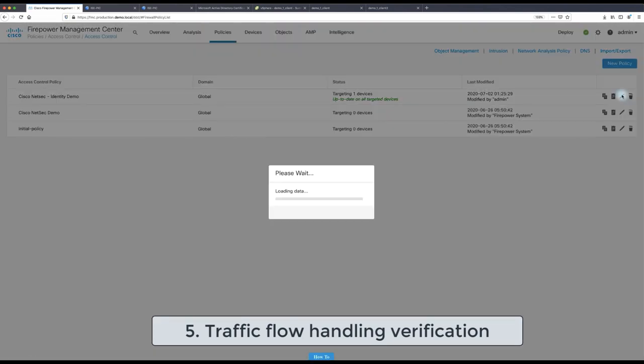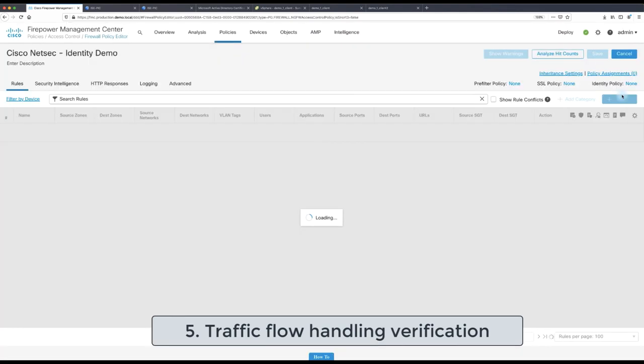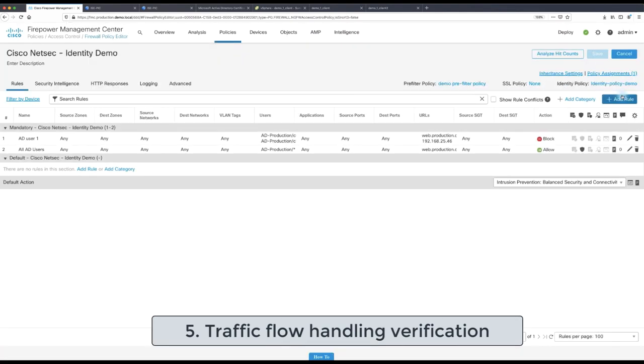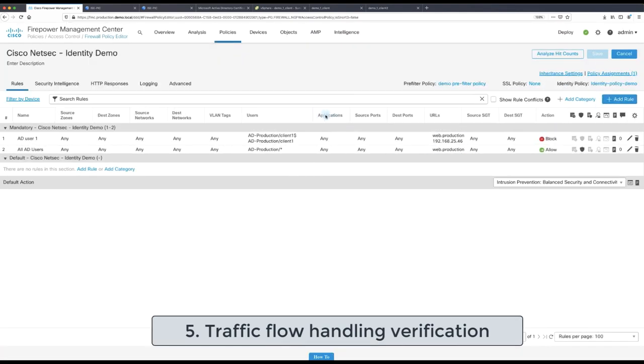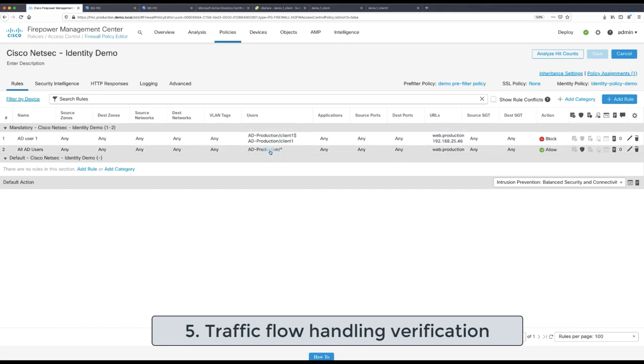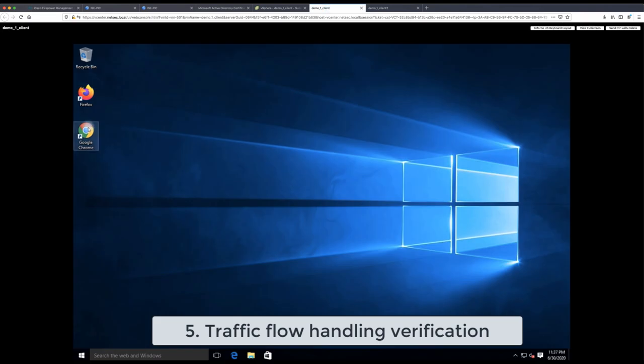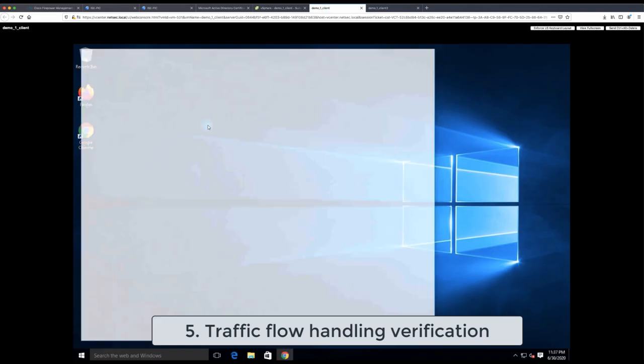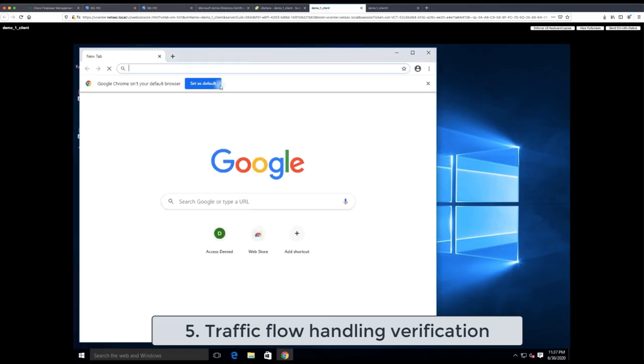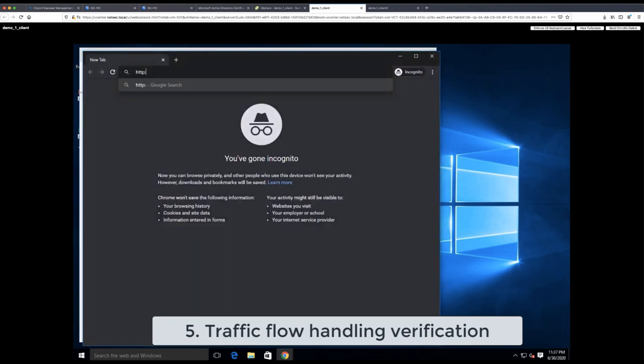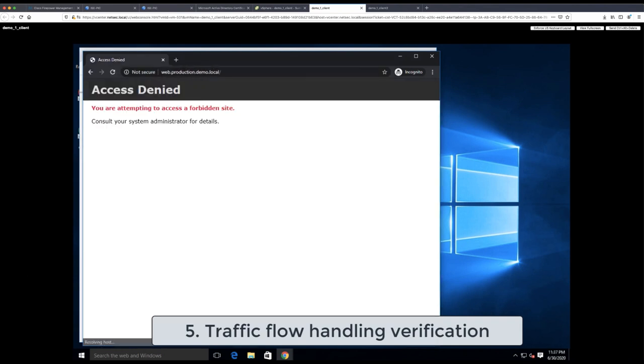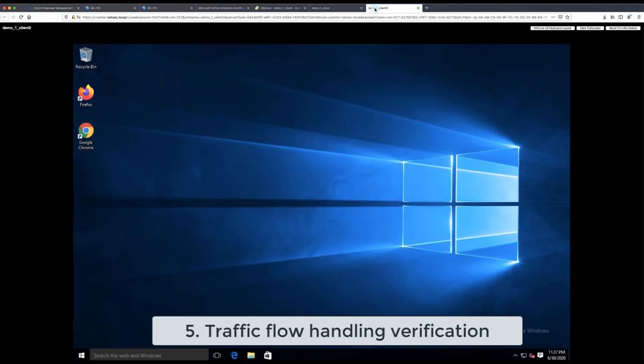So let's review quickly the configuration. So our access control policy which has been there before and was working with user agent, it instructed client one from Active Directory is blocked going towards the web server and any other Active Directory PC going to the same web server is allowed. So now we are going to generate the traffic from the client one PC from the Active Directory and per our configured rule the traffic should be blocked and indeed as the response page is saying the traffic was blocked.